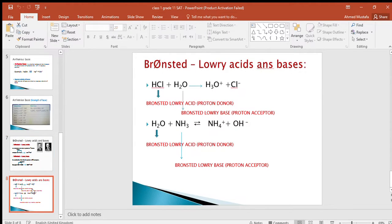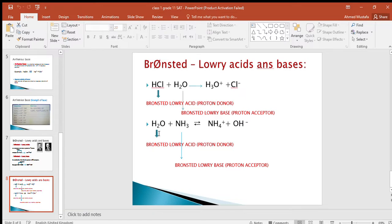In the first example, hydrochloric acid and water: HCl donates a proton to water, so HCl is the Bronsted-Lowry acid and water is the Bronsted-Lowry base. In the second example, water plus ammonia produces ammonium ion and hydroxide ion: water donates a proton to ammonia, so water is the Bronsted-Lowry acid and ammonia accepts the proton to form ammonium ion, making ammonia the Bronsted-Lowry base.